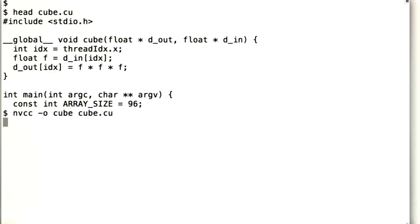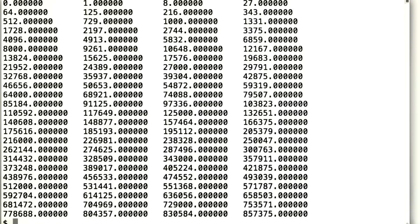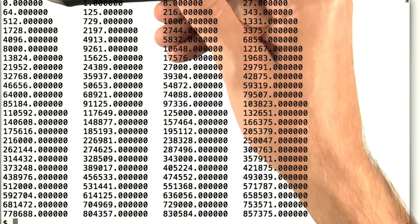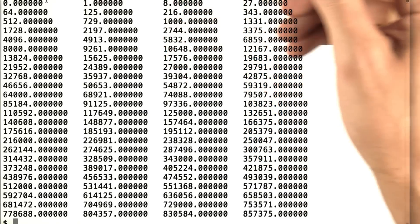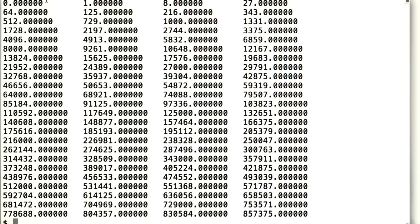Now we're going to compile it into a cube executable, and then we're going to run it. And notice that instead of printing out squares now, it prints 0, 1, 8, 27, and so on. So 96 cubes altogether.